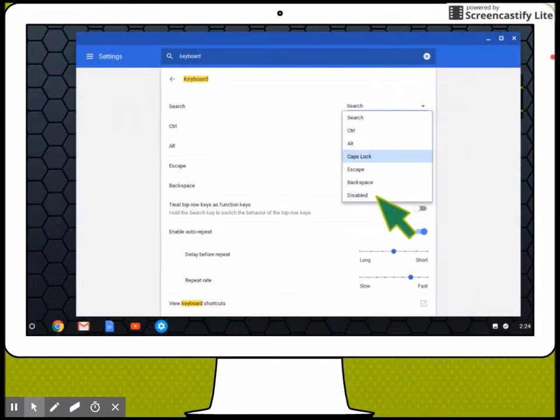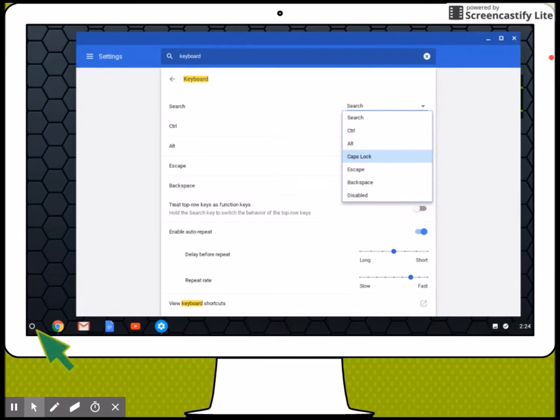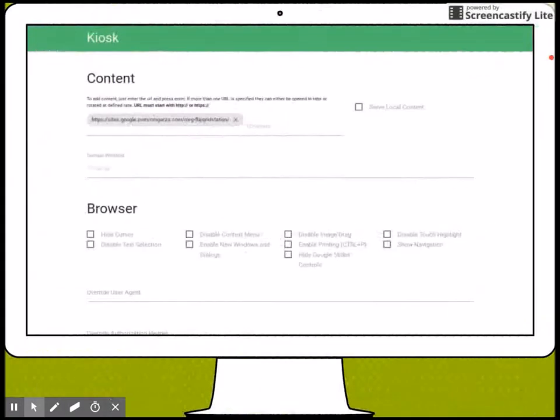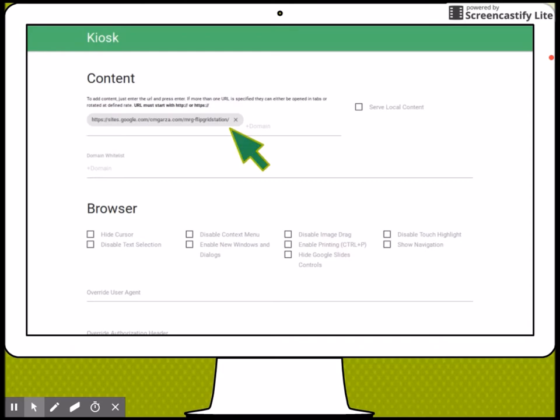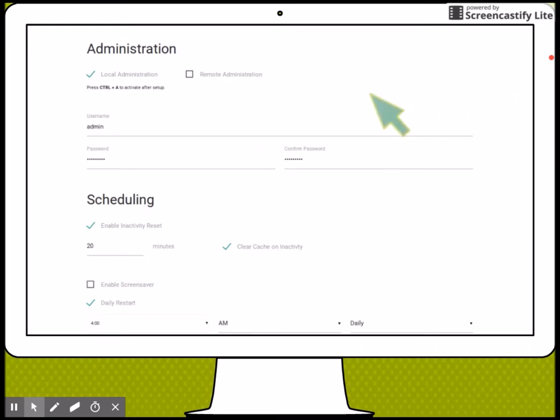Close it and then go back to the search section. Open the kiosk app and then paste the address for your Flipgrid station website. I'm going to go down so that I can change the settings. In order to change the settings at a later time, I will have to press Ctrl+A. Because this can easily be confused, I'm going to have to change the password.